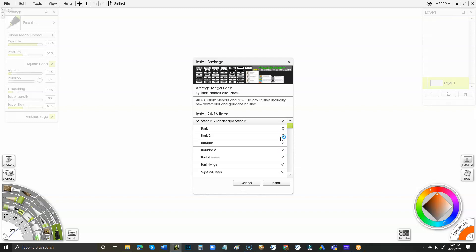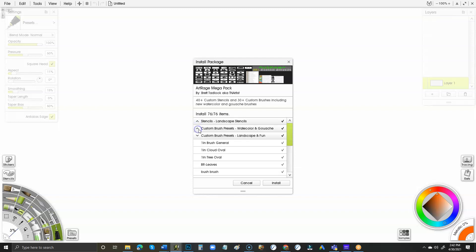Just uncheck it and take it out, then click Install. Otherwise, everything else in here is ready to go—all the brushes and everything—and it'll install them and put them automatically where they belong. All these will go to the custom brushes and all these will go to the stencils.